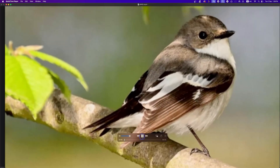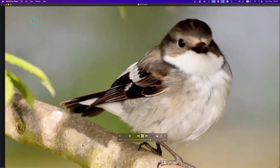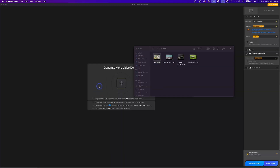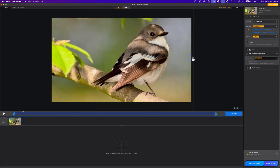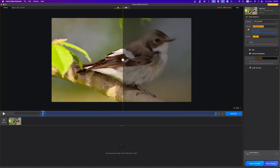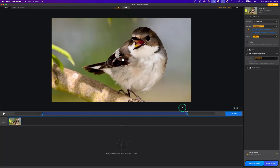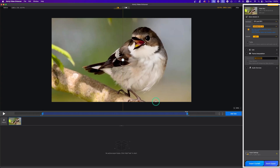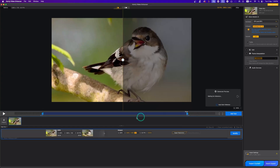I want to start with this bird clip — as you can see, it's a little blurry. Once I click and drag the clip, you can play it back and in real time see the improvement using the before and after slider. If you don't need to process the whole video, you can select an in point and an out point, and it will process the selected section only.